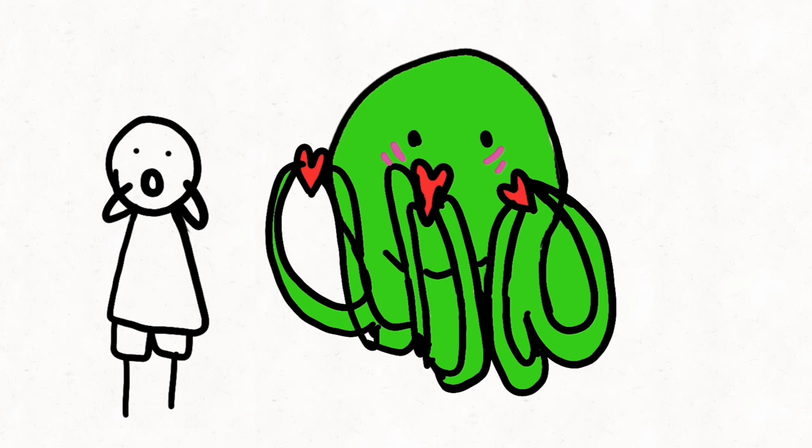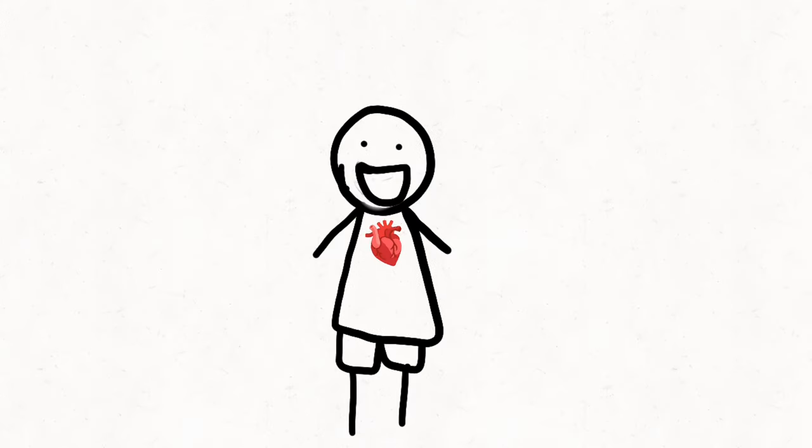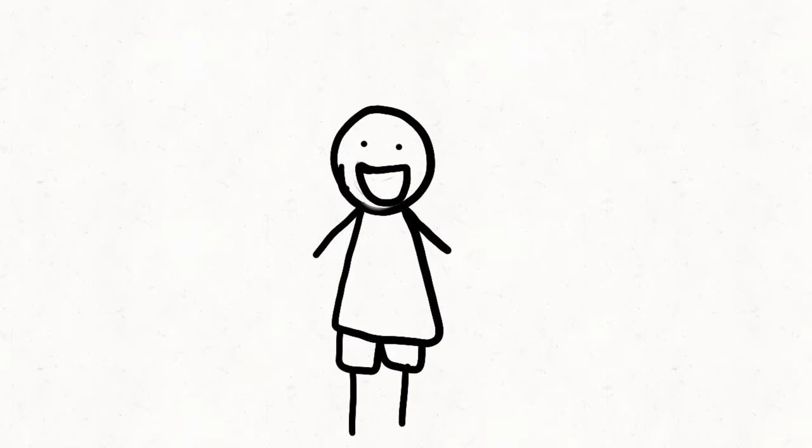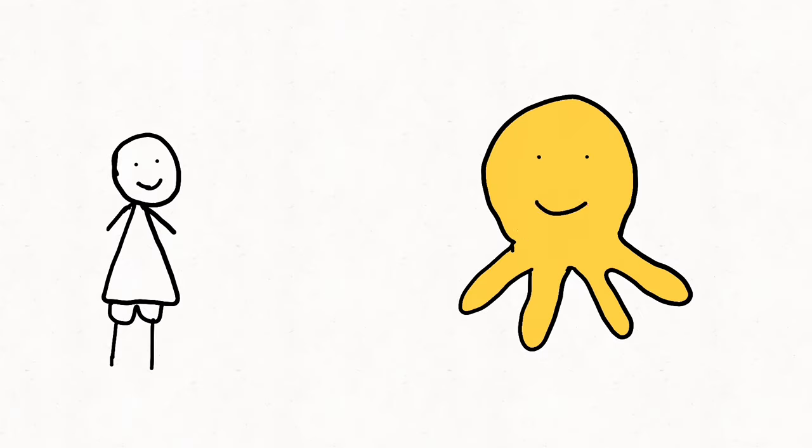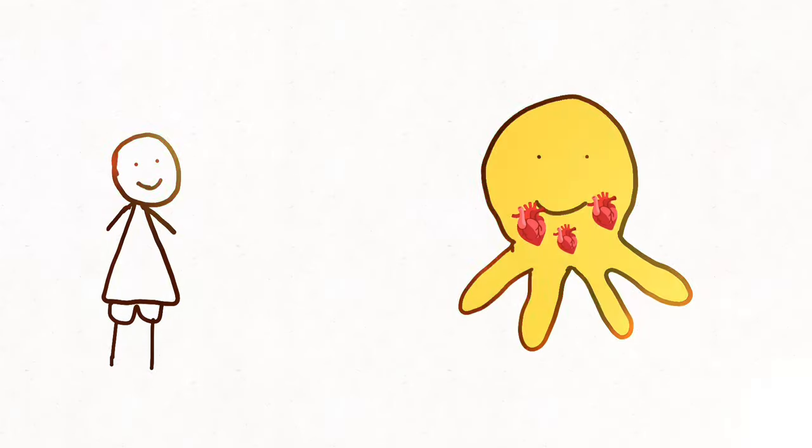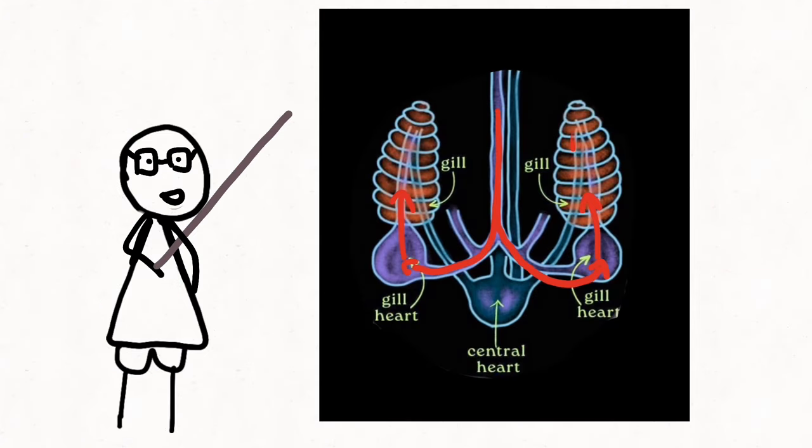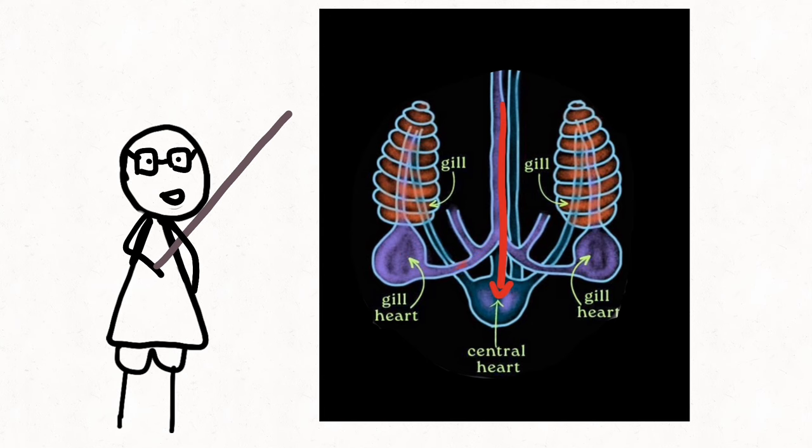Octopuses possess not just one, but three hearts. While we humans are content with our solitary ticker, octopuses flaunt their cardiac prowess with a trio of hearts beating within their soft, gelatinous bodies. Two of these hearts pump blood to the gills where oxygen exchange occurs, while the third heart distributes oxygenated blood to the rest of the body.